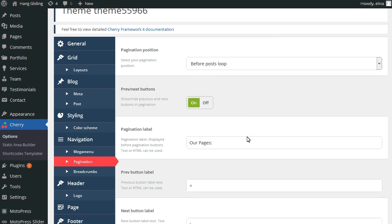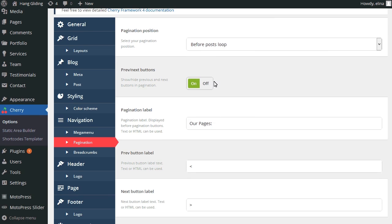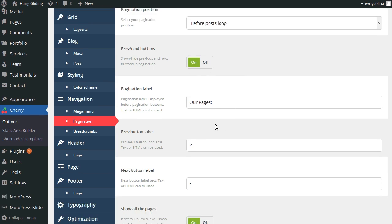We can change the position to the top of the page. Change the symbols for Next and Previous buttons.